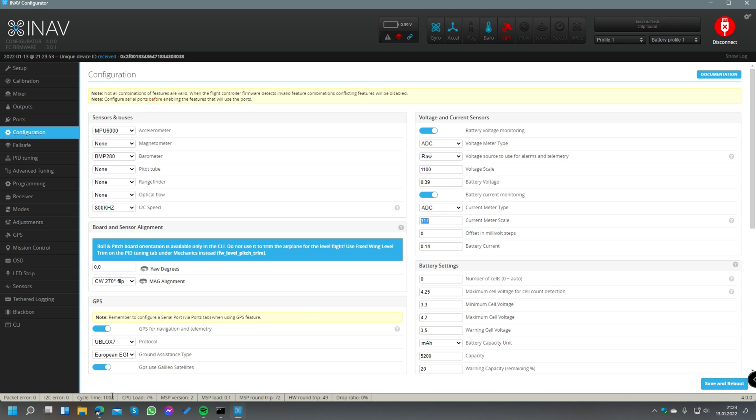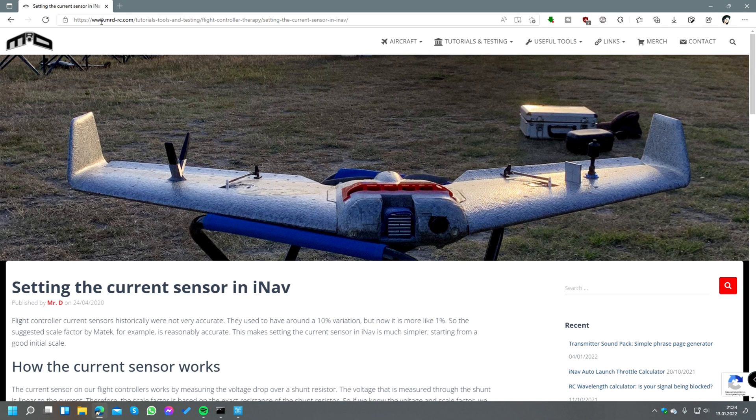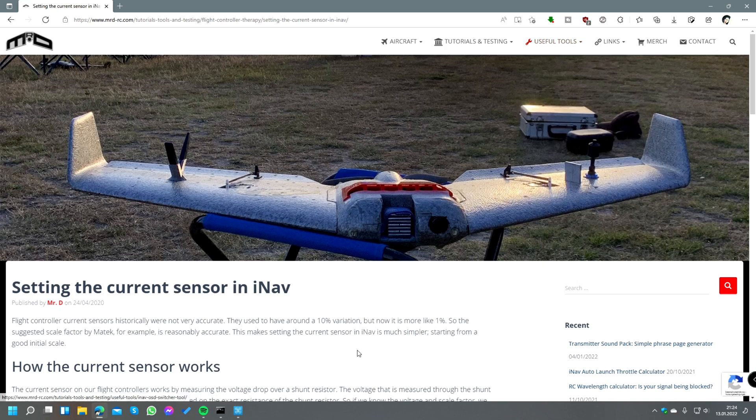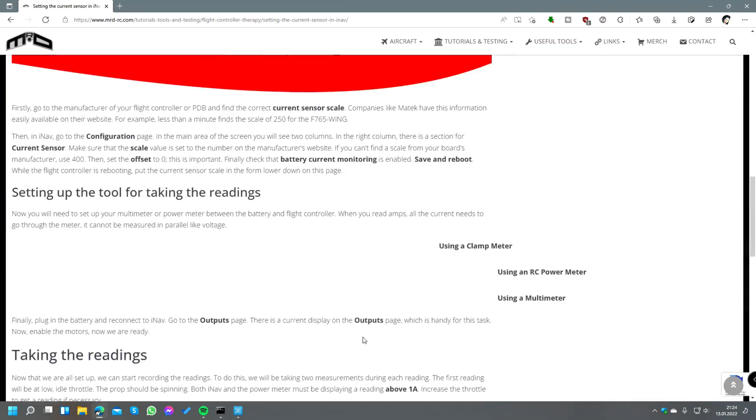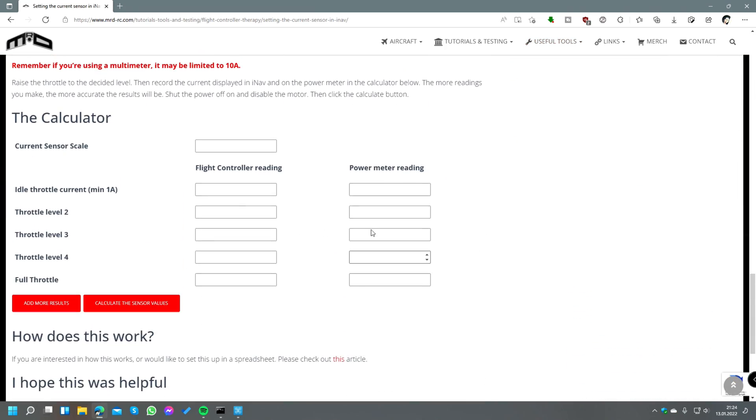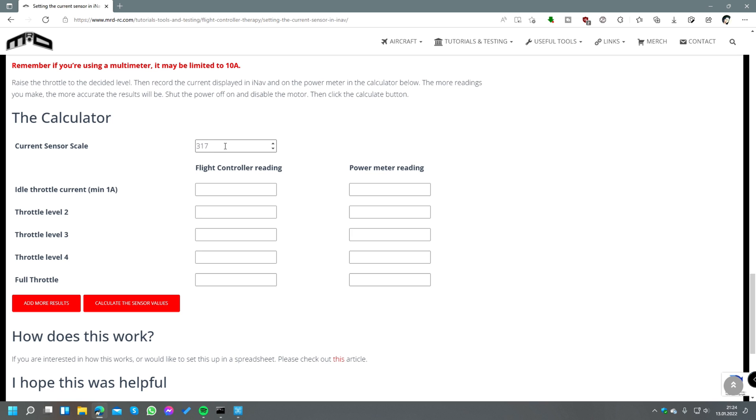So we take that current meter scale that's currently in the flight controller, and then we switch over to the calculator website from Darren Lines here on mrdrc.com. Here you find under the useful tool section the INAV current sensor calibration tool. On this page you scroll down and here we have our table where we can input our values.